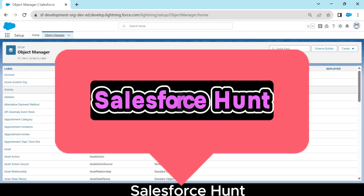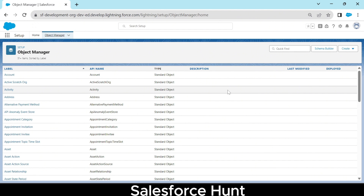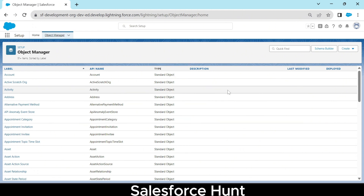Hello everyone, welcome back to my YouTube channel. This is Rohit and today I'm going to discuss new features regarding Spring 24 — a new module called Lightning Logger, which is very important if you are working on Lightning Web Components. You have to use this feature; it is a new, generally available feature you can use anywhere in your org.